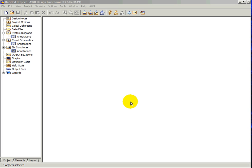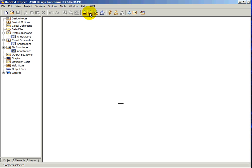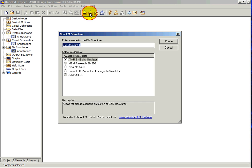The first step in using the electromagnetic simulation capabilities built into Microwave Office is creating an electromagnetic structure. This can be accomplished by clicking on the New EM Structure button on the toolbar. The program will then prompt you for a name.